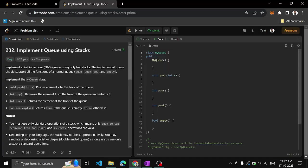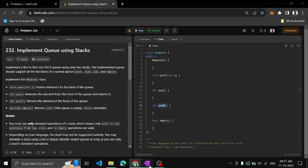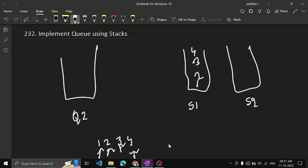But when they say queue.peek, you have to find the topmost element. What we should return? Actually 1, right? Because first in first out. But it's at the end of the stack. How can you do it? For that purpose we use the second stack. So whenever they ask us to either get the peek element or remove the topmost element.